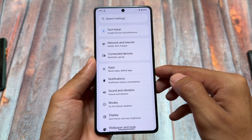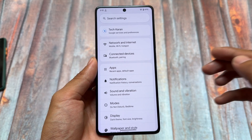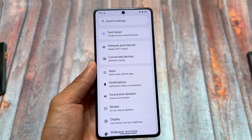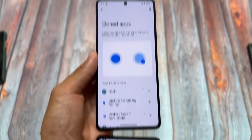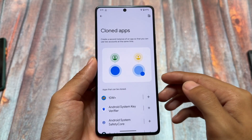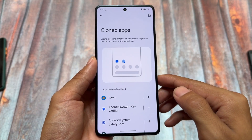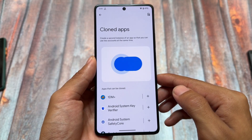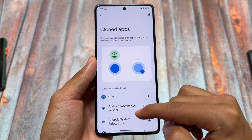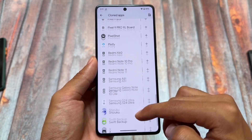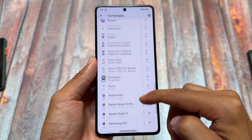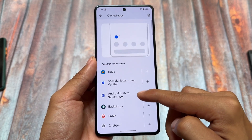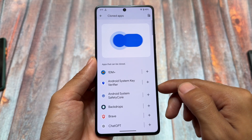Moving on to some system options — some customizations or features available in settings. It's clear stock Android kind of UI — nothing new, nothing unique, simple stock Android — but it's actually quite good. One of the things present here is Cloned Apps, so you can create a second instance of any app if you want.